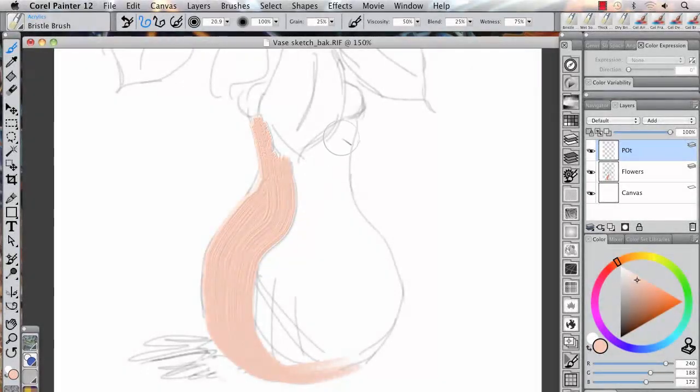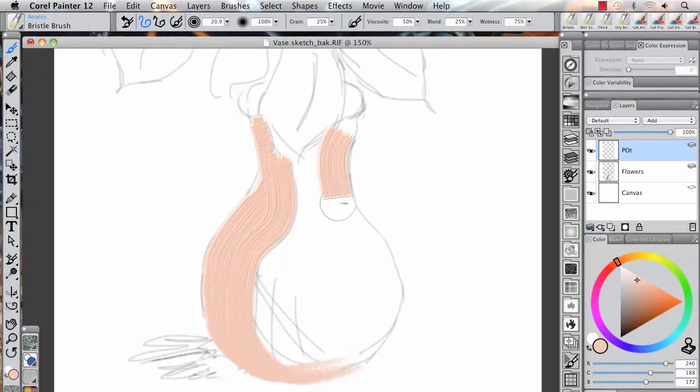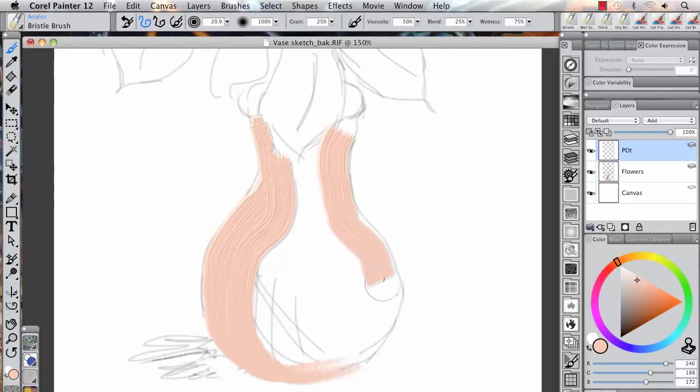Real bristle brush variants along with a Wacom pen tablet bring exceptional realism to digital painting by simulating the natural movement of an artist's brush and the properties of the selected brush variant.